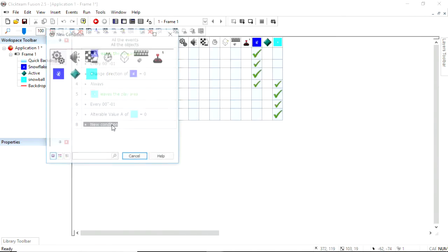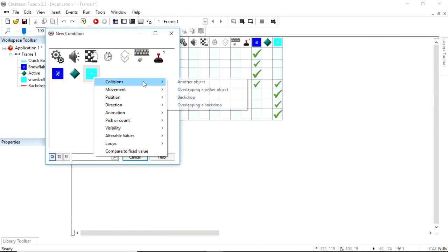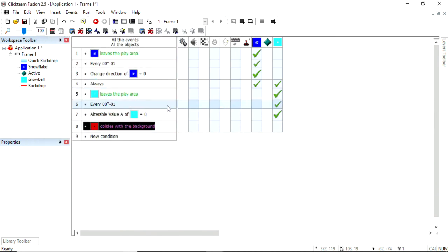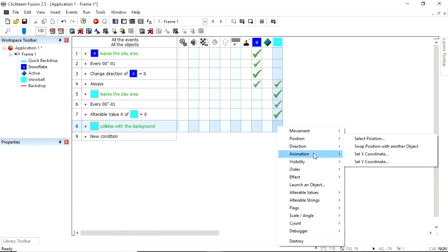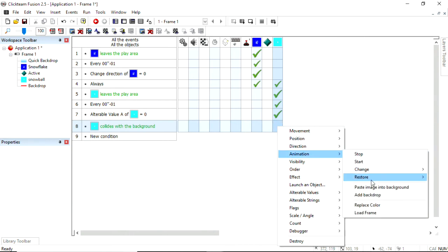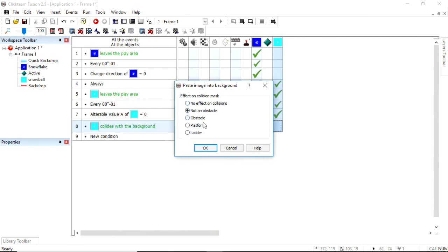And now we can have a new condition that if a snowball collides with a backdrop object, so an obstacle or platform that we put in, then what I want it to do is a few things. I want, first of all, it to paste itself into the background. It to become part of a background. And you could have it becoming an obstacle or a platform so that you can stand on top of it if you're playing the game. Or you can have it as just a background effect, so you can say not an obstacle. Possibly no effect on collisions. I've never used that, though. But I normally choose it to become a platform or an obstacle. But anyway, we'll say it's not an obstacle.